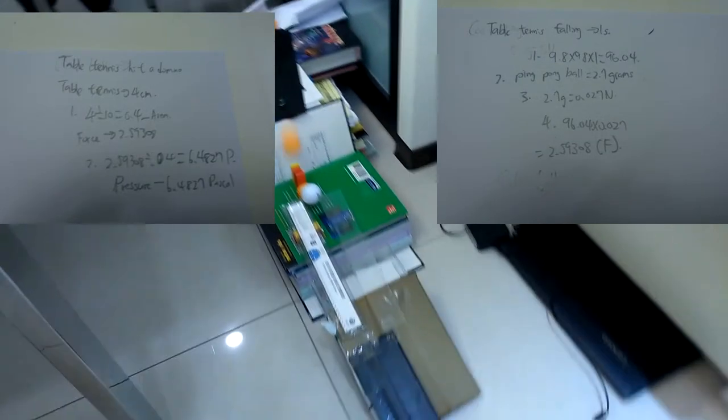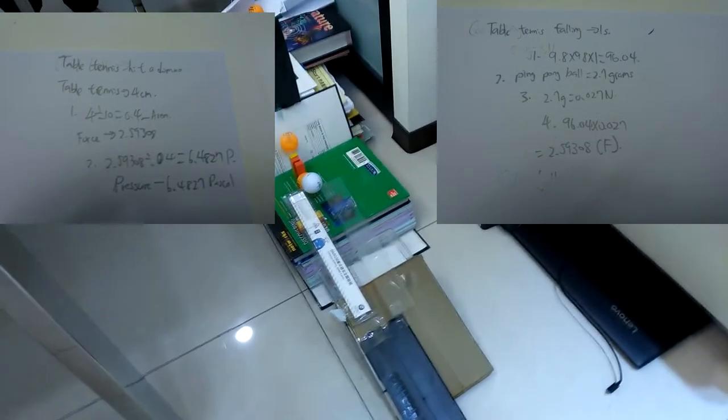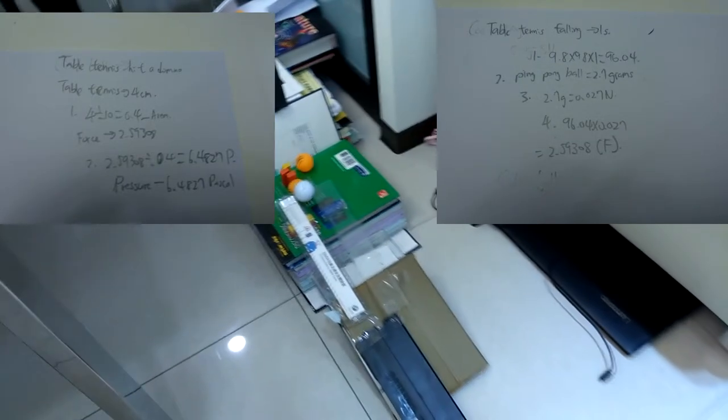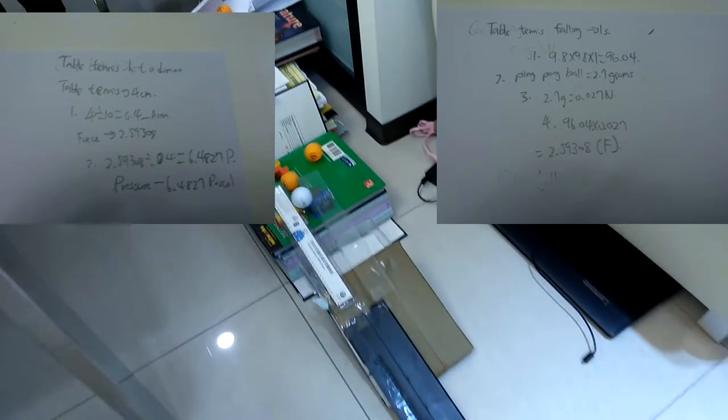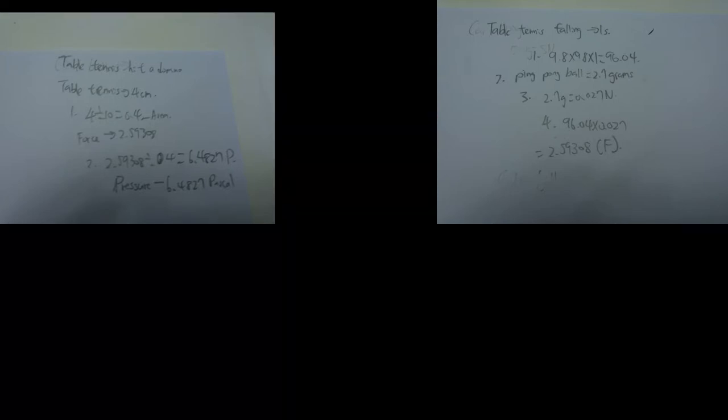For the step where table tennis falls and hits dominoes, I worked out that the force is about 2.5 and the pressure is 6.4 pascals.